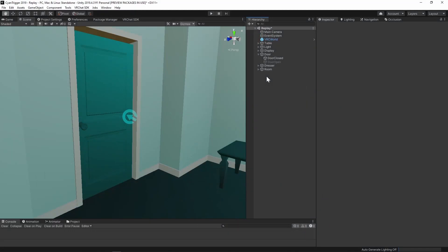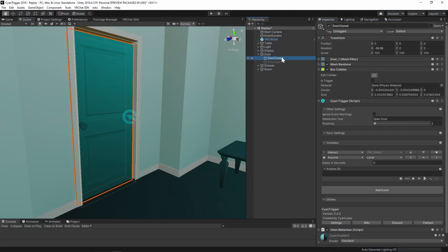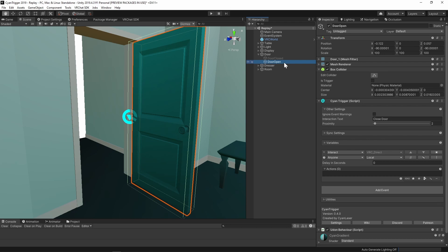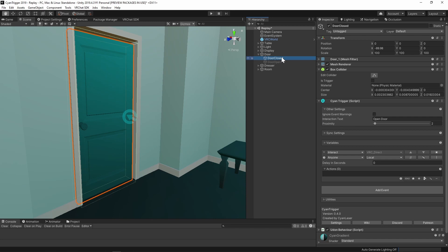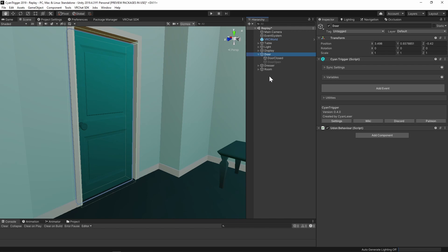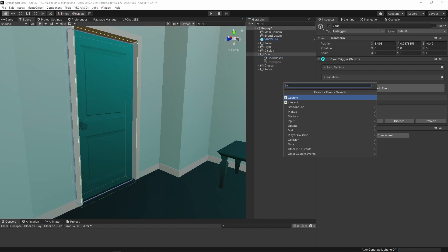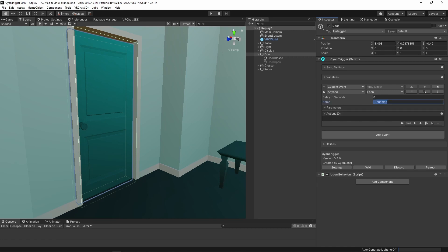Looking over the hierarchy for this door example, we have three objects: the closed door object, the open door object, and the parent where all the logic will be stored. Both the open door and closed door objects have a collider and a CyanTrigger with an interact event — these objects will only forward events to the parent object. Since these objects will be disabled at some point, we cannot put the replay events on them. On the parent object, there is only a CyanTrigger. Let's add the first event — add a new custom event and name it 'open'. For this event, we want to always leave the objects in the open state.